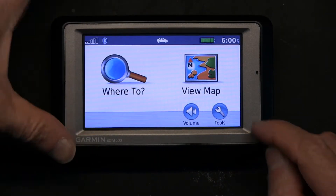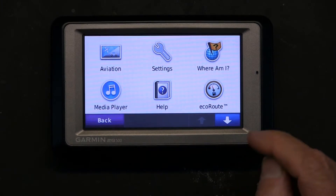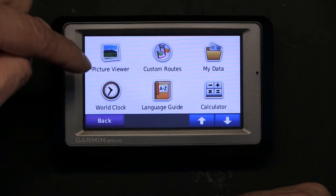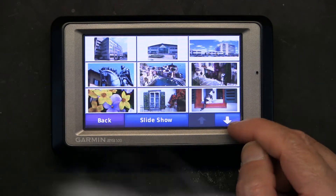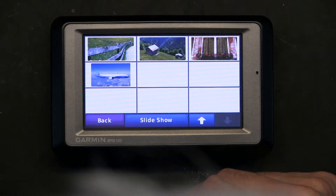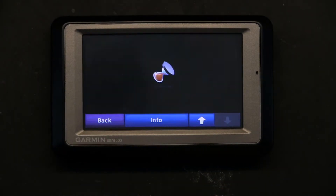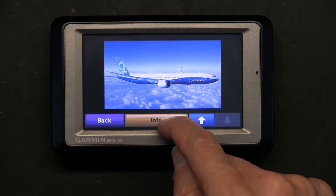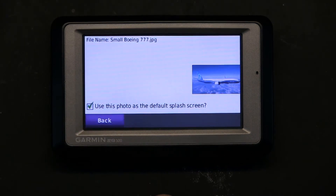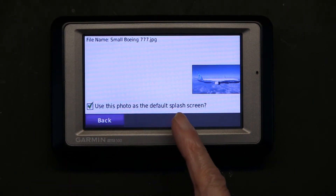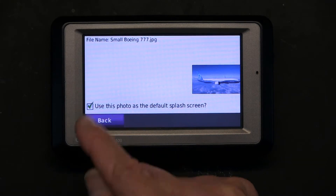Now I go to Settings, scroll down to Picture Viewer, and choose whichever picture I want to set as the splash screen — I'm going to choose the airplane. Click on Info and check that box: 'Use this photo as default splash screen.' That box has to be checked.